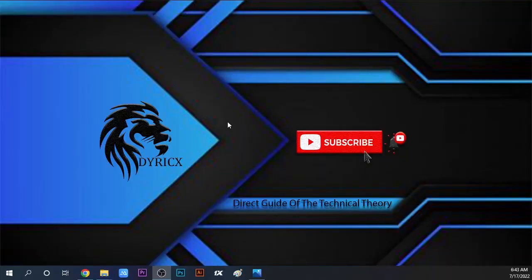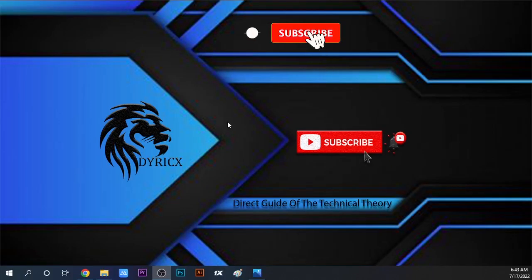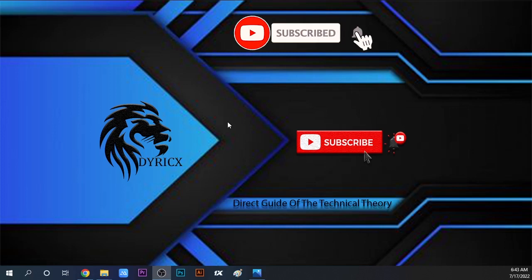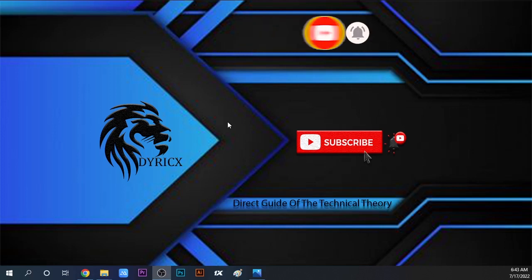Hi everyone, we are going to talk about the Dyricx Guide YouTube channel in this video. We are going to talk about registering for the fuel pass.